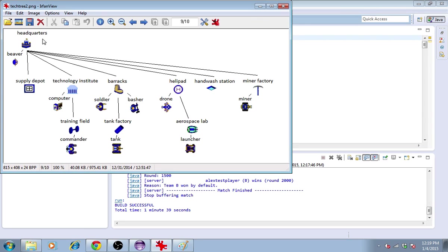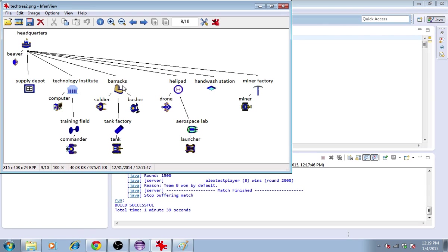The headquarters can produce this unit called the beaver. The beaver is the sole unit capable of constructing buildings. The buildings are the supply depot, technology institute, barracks, helipad, hand wash station, miner factory, training field, tank factory, and aerospace lab.